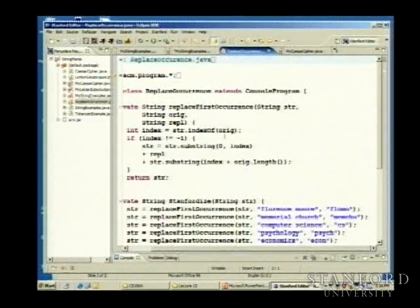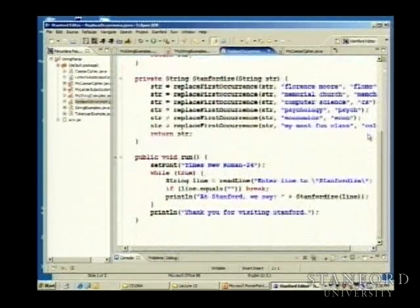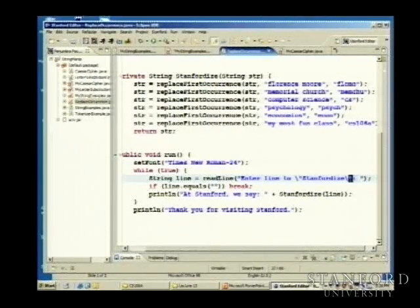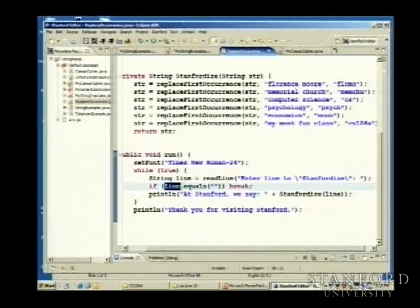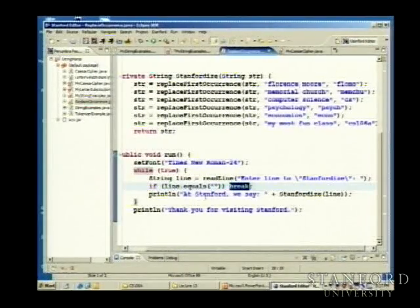Here's the function we just wrote — replaceFirstOccurrence. We're going to ask the user to enter a line to Stanfordize. I want to keep reading lines and Stanfordizing them until the user gives me an empty line. I check to see if the line is equal to the empty string. If it is, we break out of the loop. Otherwise we say 'At Stanford we say' and we Stanfordize the line. When someone's finally done, we say 'Thank you for visiting Stanford.'